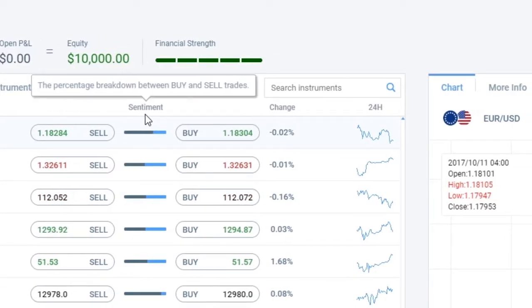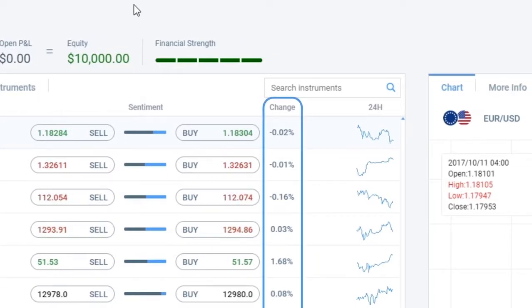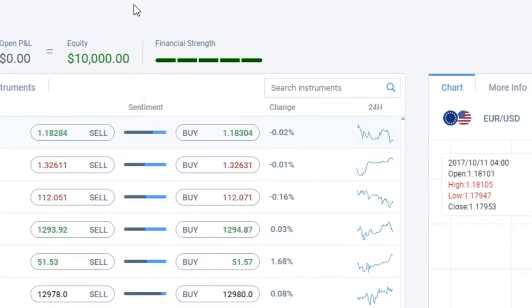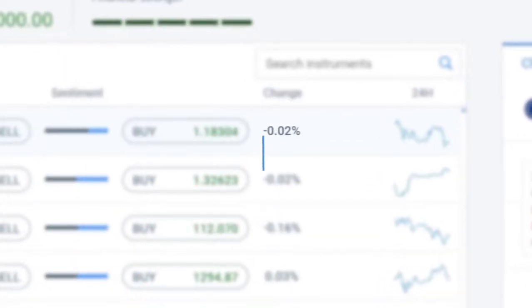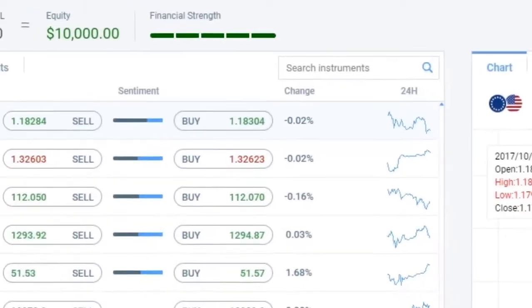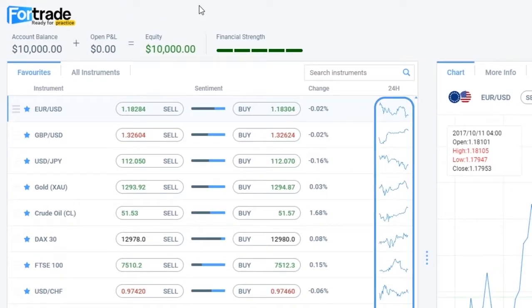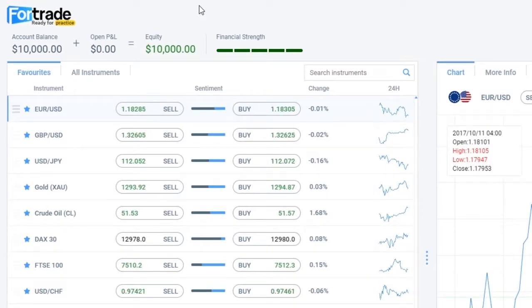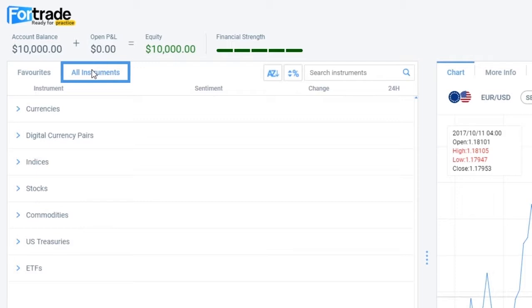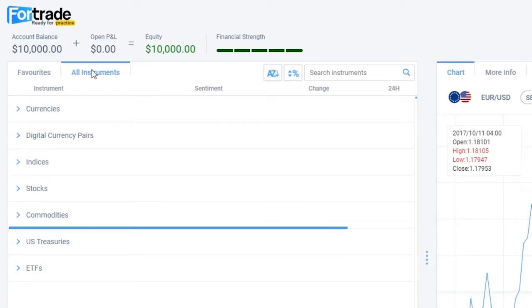You can actually see the percentage of traders that opened buy or sell positions on this instrument. Another very useful option is Change, where you can see the daily price change of a particular instrument. The minus in front of the number shows you that price went down. The micro chart gives you the price trend over the last 24 trading hours. If you want to see a list of all the instruments, choose the option All Instruments and on the drop-down menu you can find instruments divided by group: currencies, indices, commodities, etc.